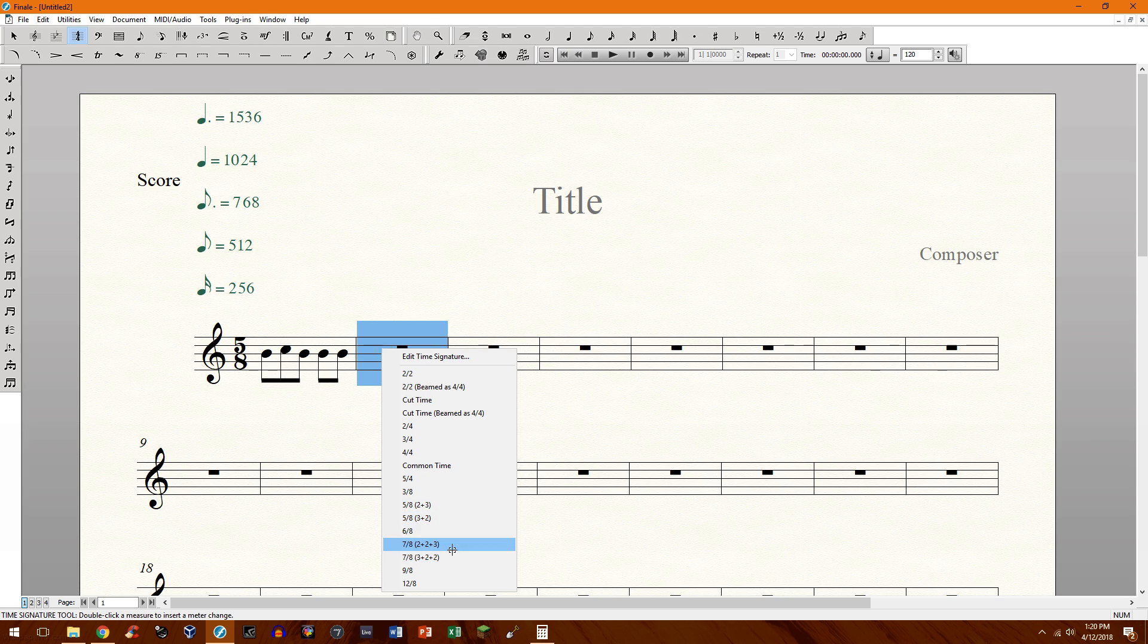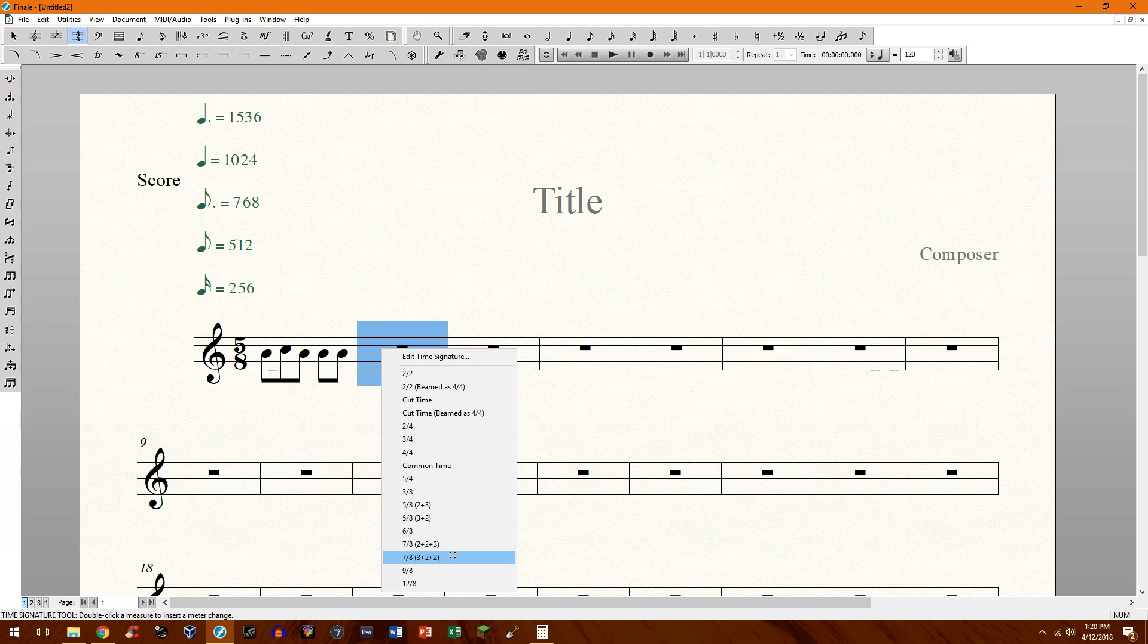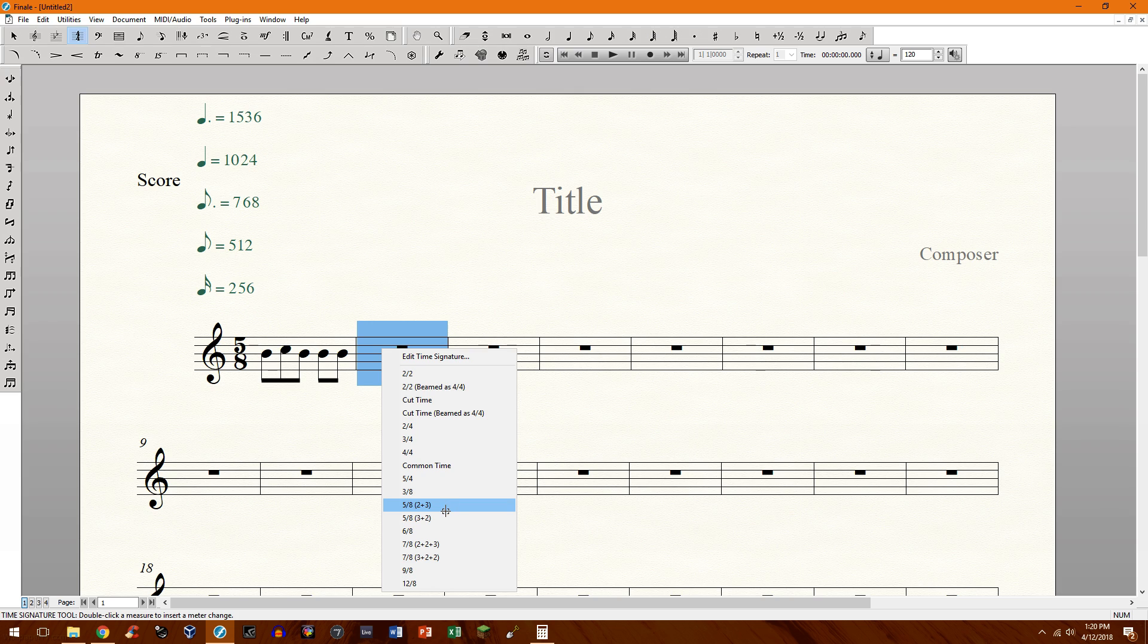2 plus 2 plus 3, 3 plus 2 plus 2. So you have that there for you and they're nice enough to supply you with this because creating a 5/8 beamed correctly is rather difficult but that's what this video is going to highlight.